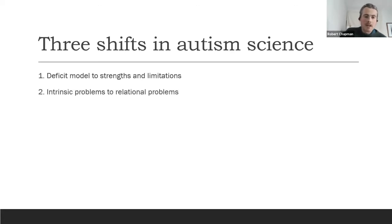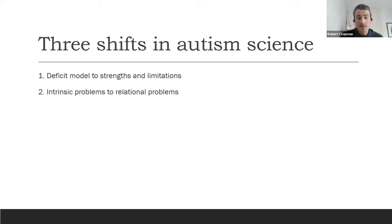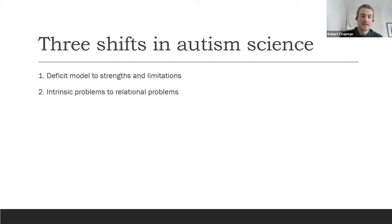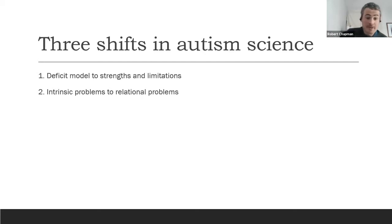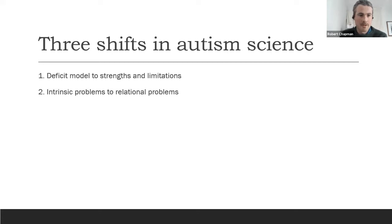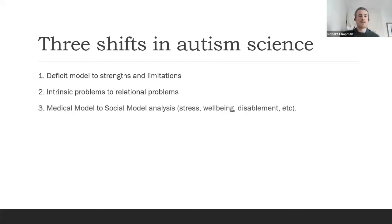The second shift is going from seeing problems as intrinsic to autistic people to being relational — between people. The most important example is Damian Milton's concept of the double empathy problem. It used to be thought that autistic people had an empathy deficit intrinsic to them, but the double empathy problem reframes this as a two-way relational problem between autistics and non-autistics. Milton proposed this in 2012, and empirical research in the last two or three years has given quite strong preliminary support.